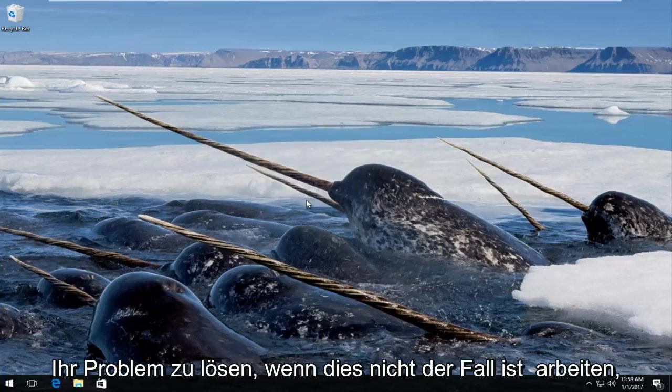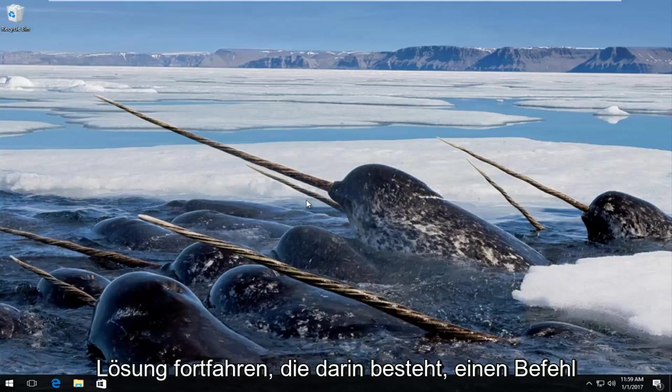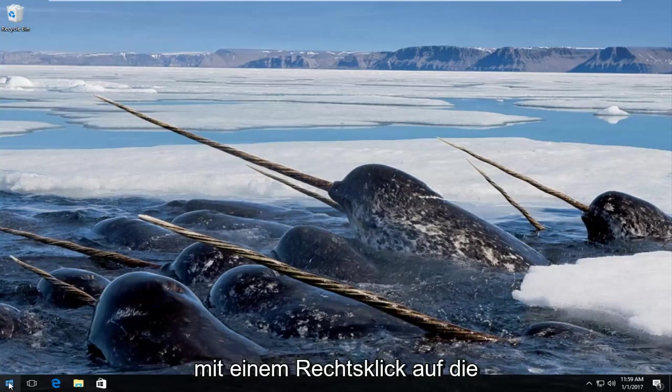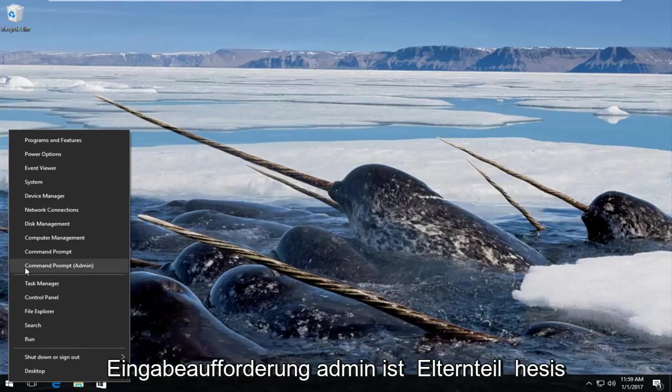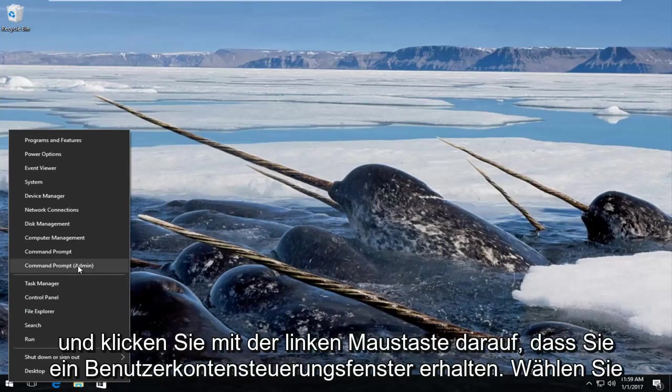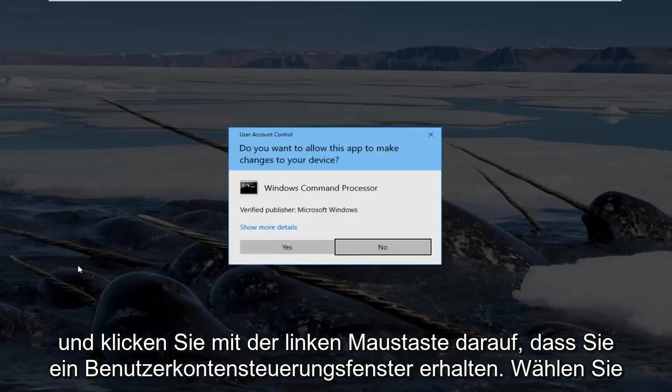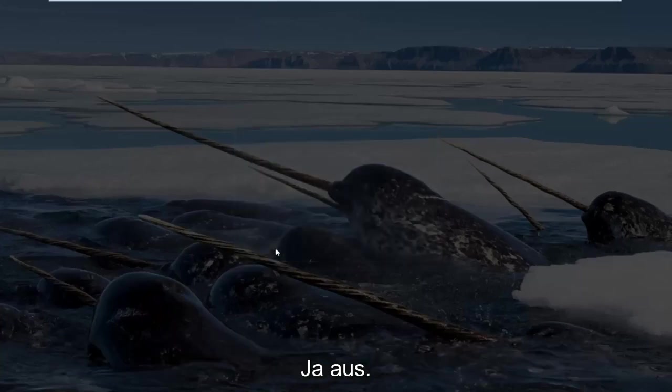If that's not going to work, then we're going to move on to the next solution which would be to run a command in a command line. So we're going to start by right-clicking on the start button and then go up to where it says command prompt admin in parentheses and left click on that. You'll receive a user account control window and select yes.